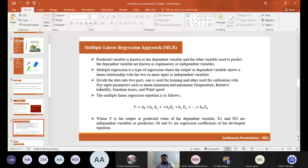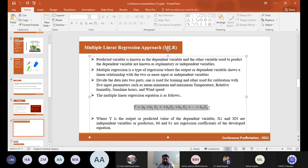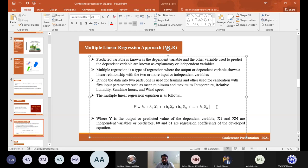In the MLR approach, the predicted variable is the dependent variable, and the variables used to predict it are the independent or explanatory variables. In the equation, Y is the dependent variable, while X1, X2, X3, through Xn are the independent variables. The data was divided into two parts: one for training and one for calibration/testing, using five input parameters — mean, minimum, and maximum temperature, relative humidity, sunshine hours, and wind speed. B₀ and B1 are the regression coefficients of the developed equation.